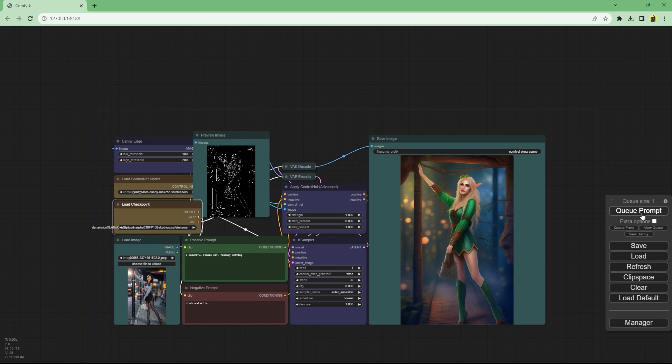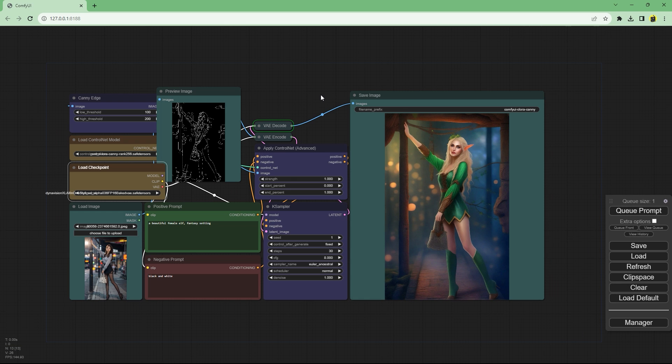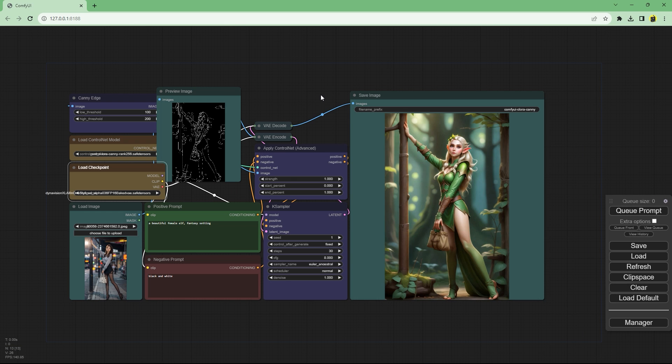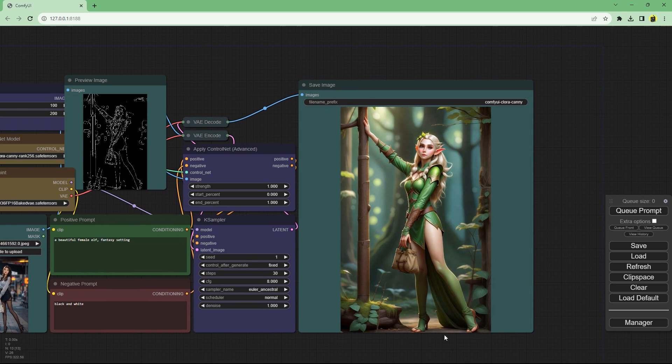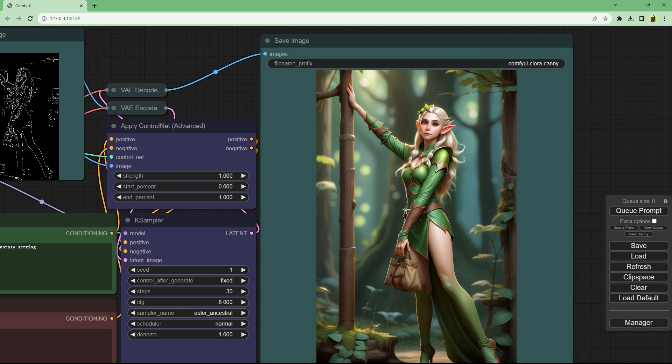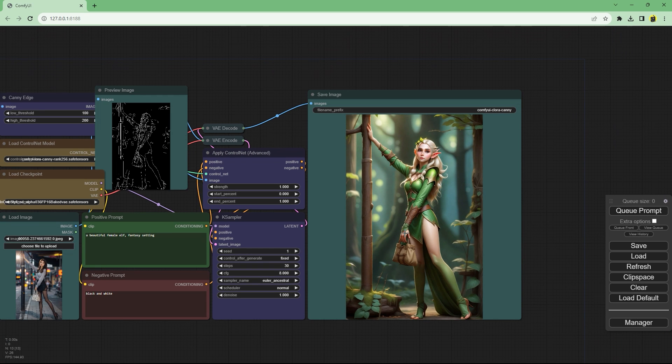Alright let's try with DynaVision now. Much better generation and the posing is still amazing. Honestly these control net models are great out of the box. I want to experiment with the prompt and see how it does with other styles.